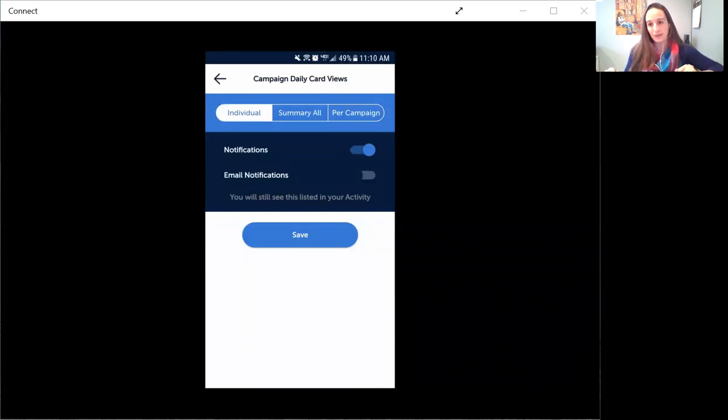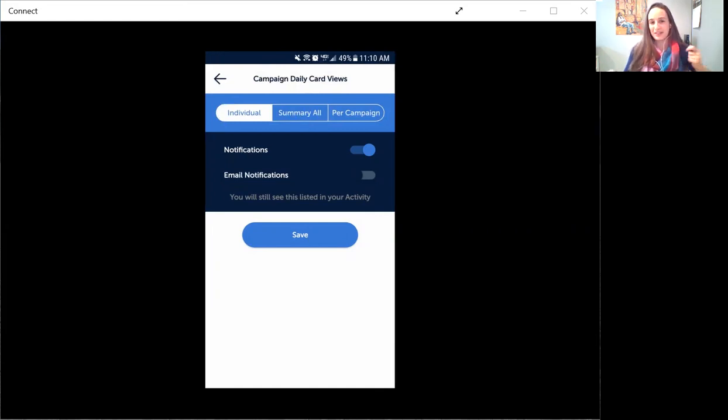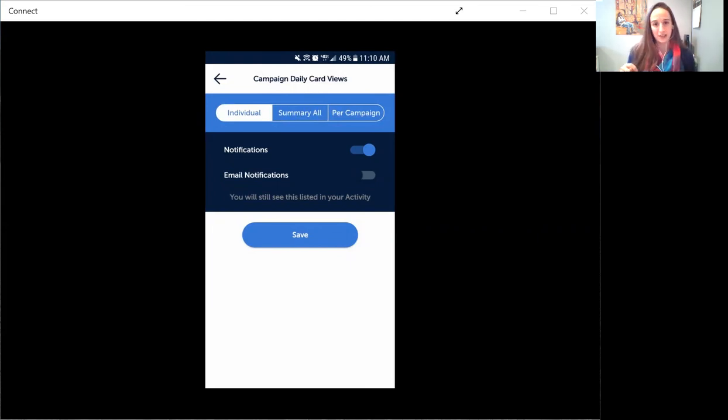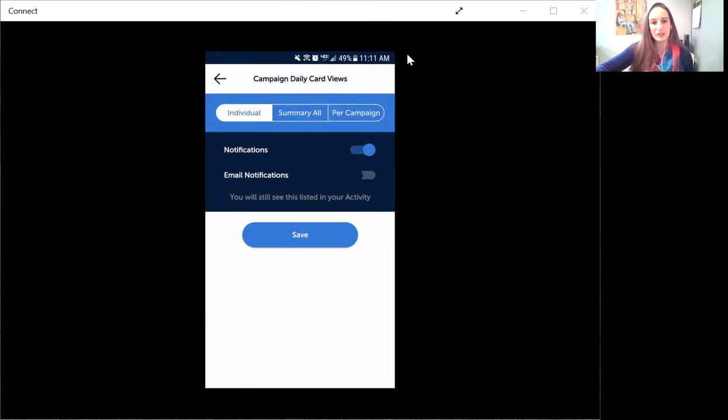So special announcement today, just wanted to let all of our users know that that's an option for you. For those users who are craving those stats and those analytics and want those real-time notifications, now you can get them for your campaigns. So hope that helps you guys, thanks for tuning in, and I will definitely be seeing you next time.